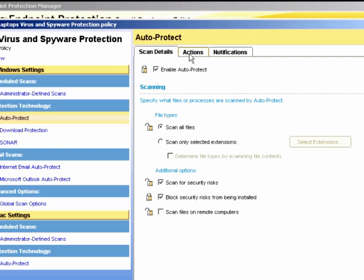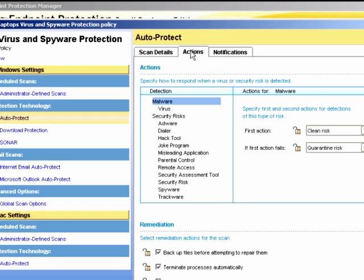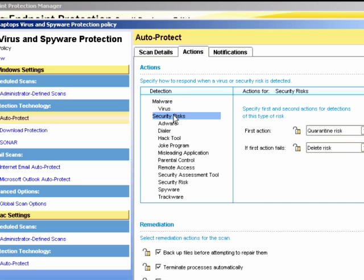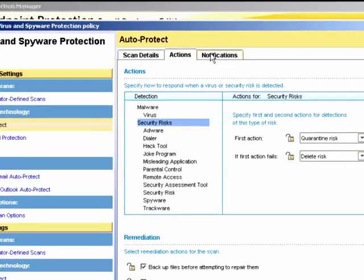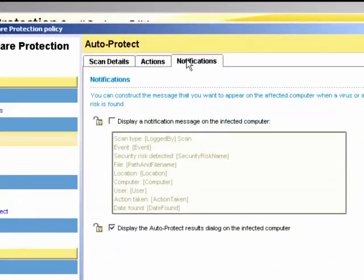On the Actions tab, you can review the default settings for malware and security risks and change them if you wish. On the Notifications tab, we can set up to notify the user when a virus or security risk is found.